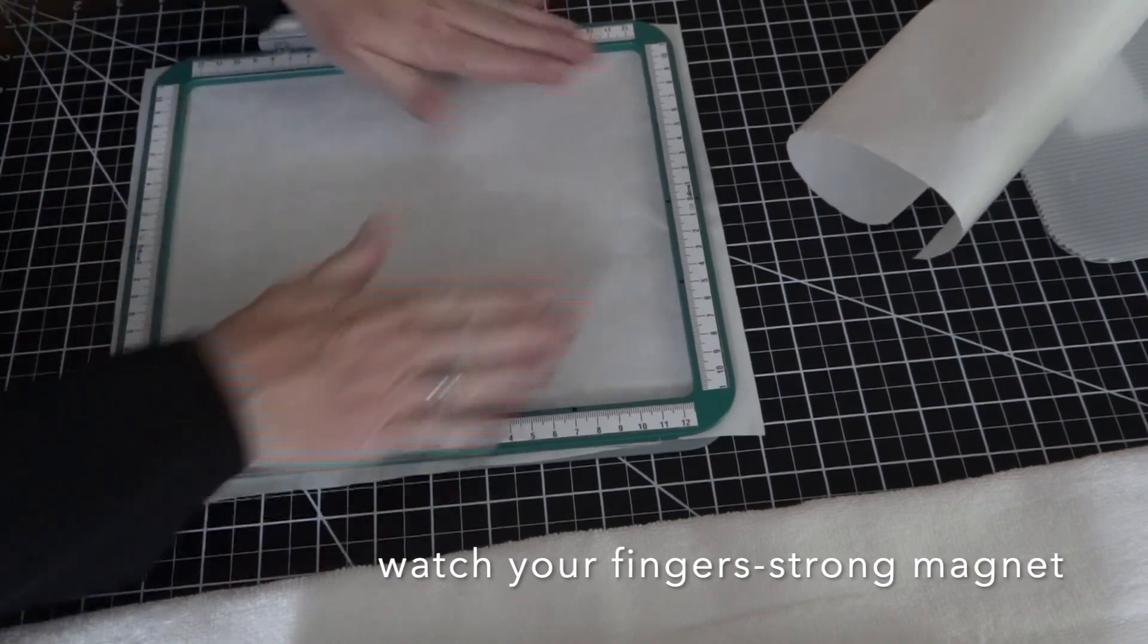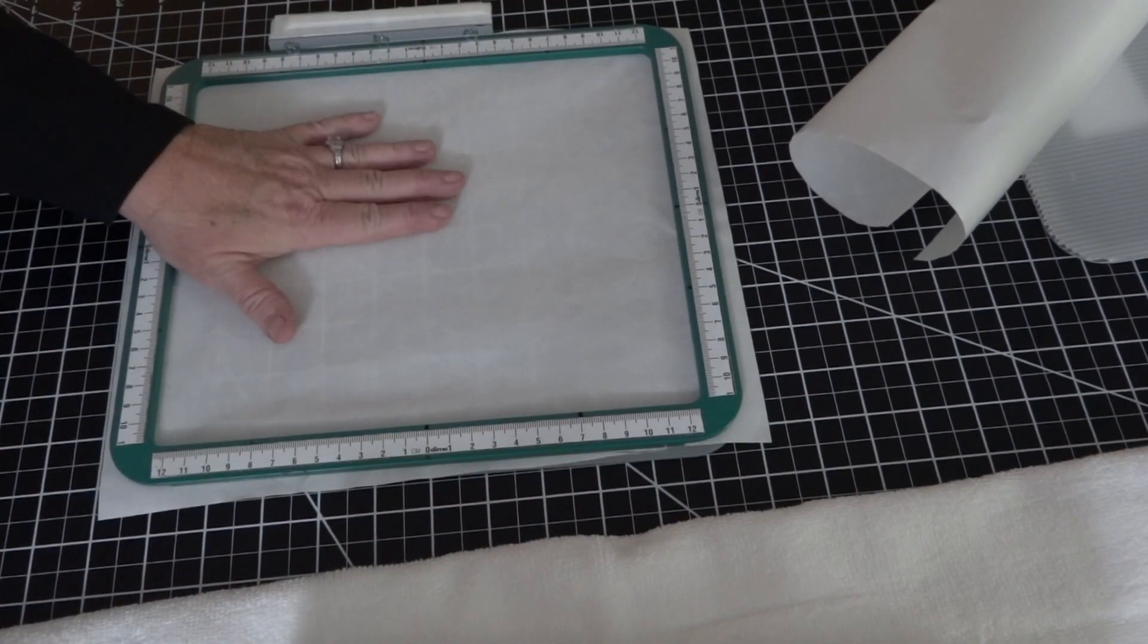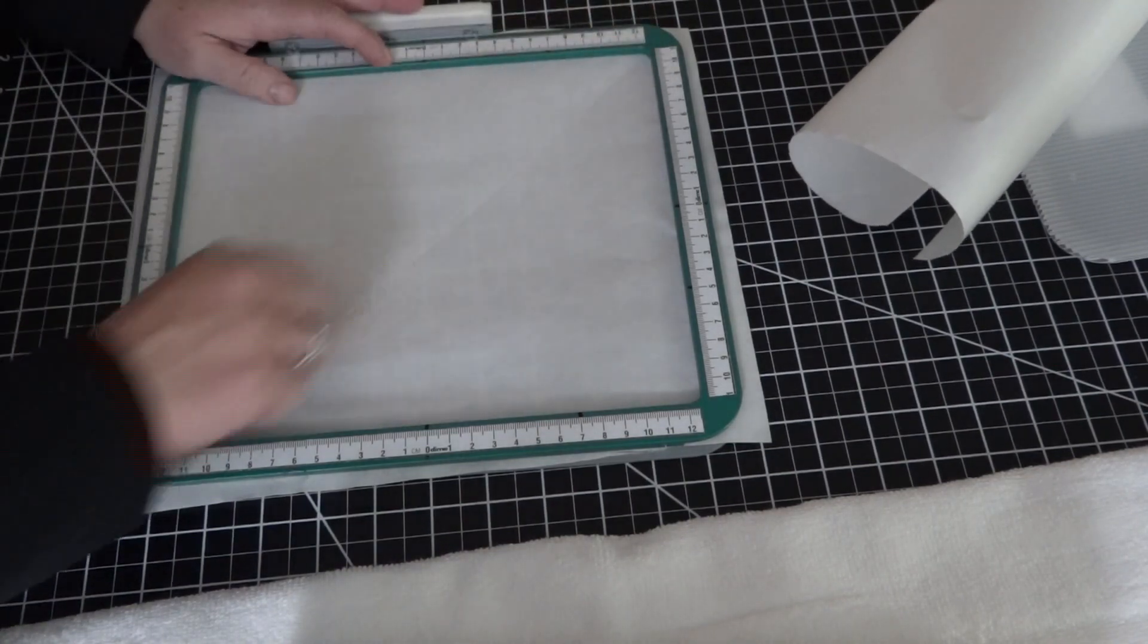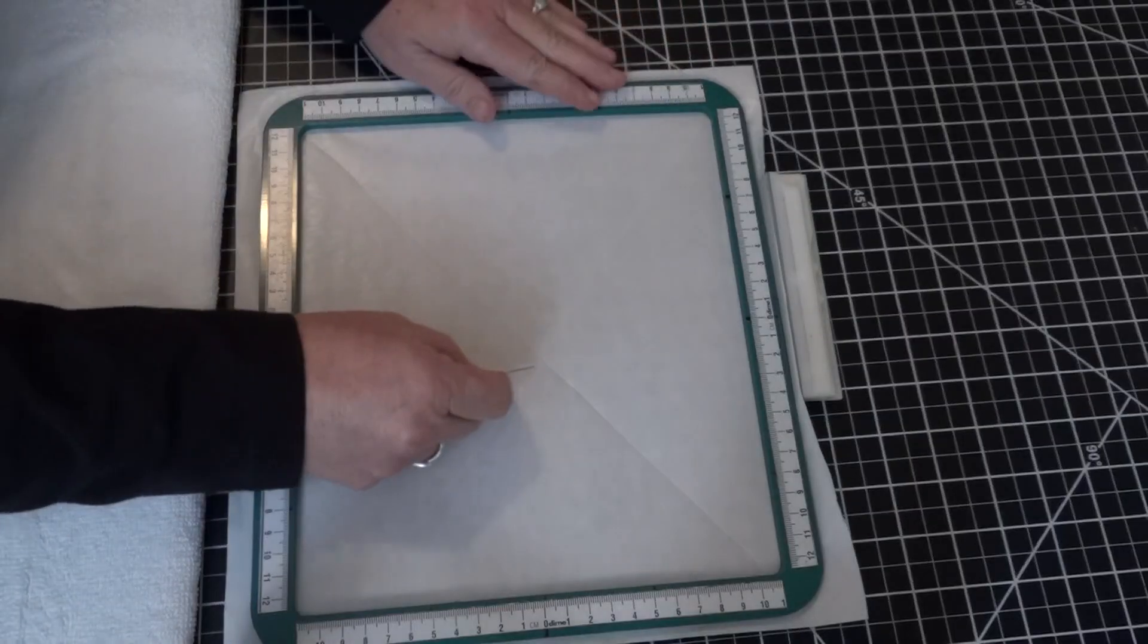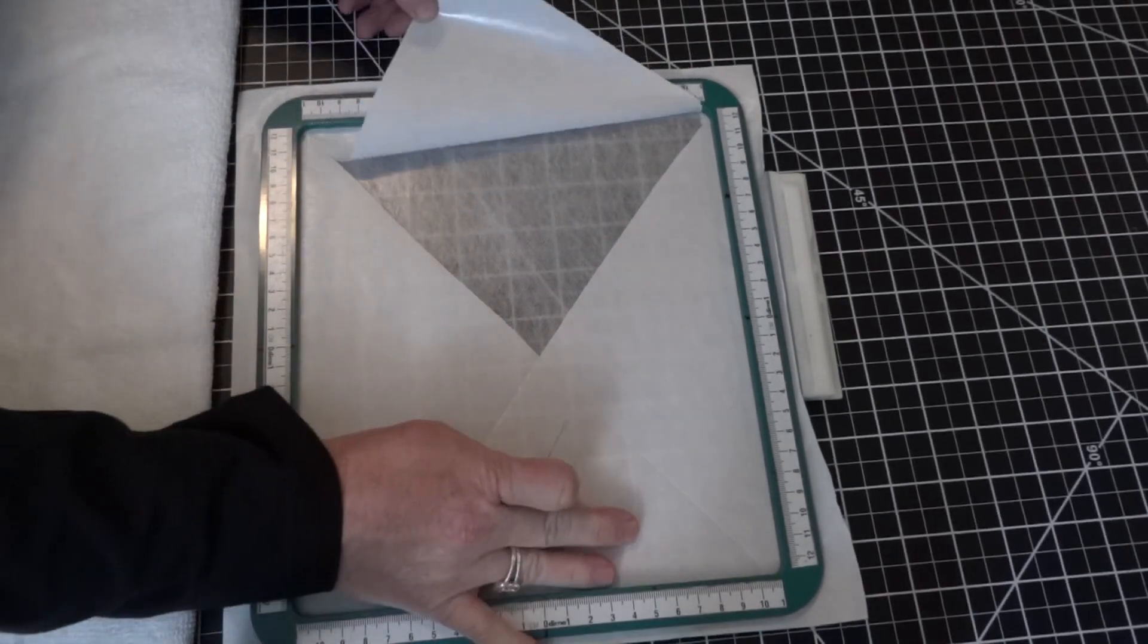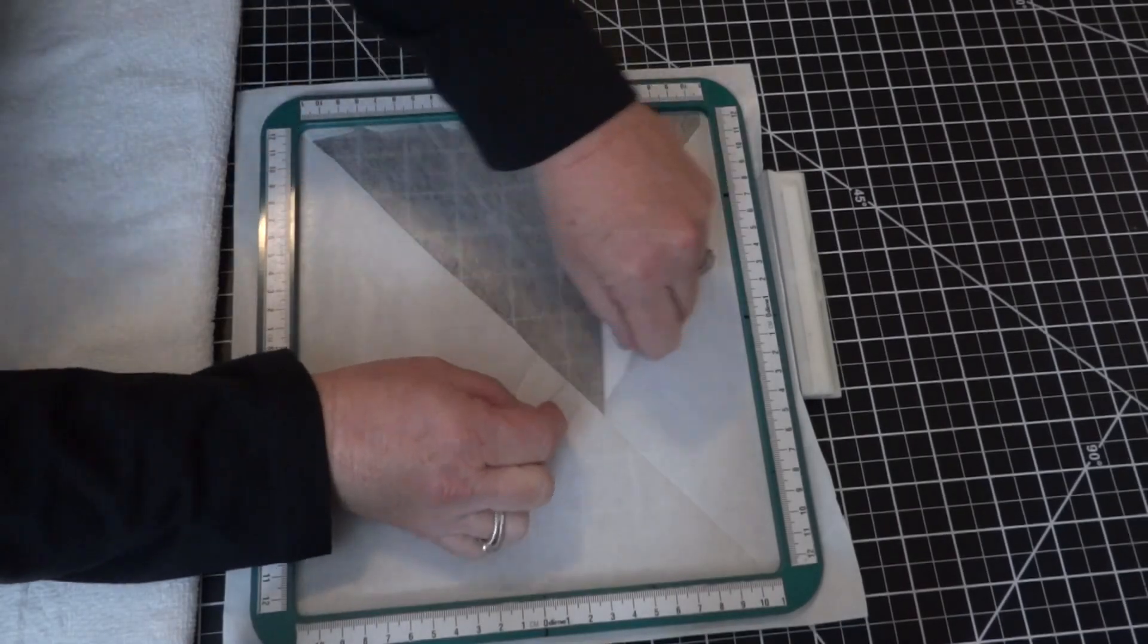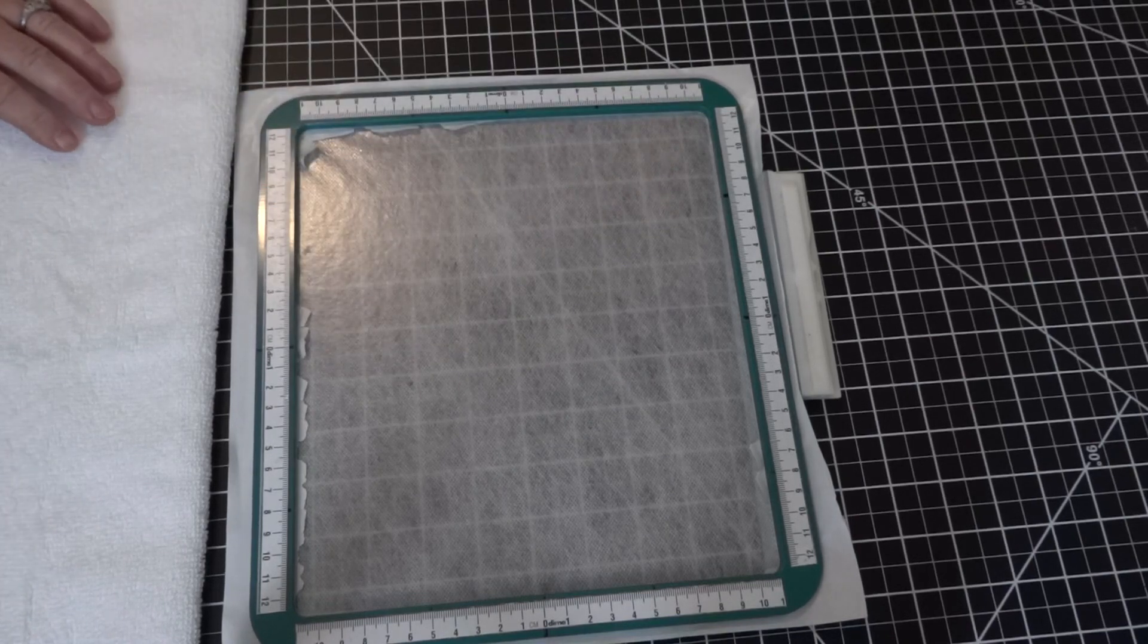And there you go. Now that is all set up and ready for me to open it up. Let me show you how I make this side sticky. I just make an X, then I remove these pieces. What we're left with is just the sticky surface.